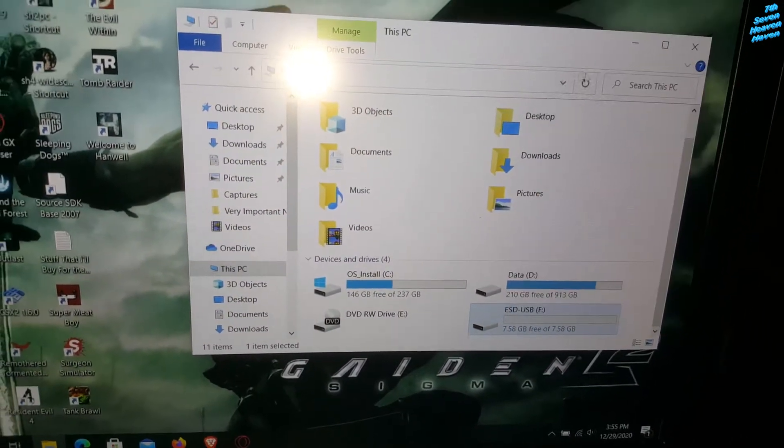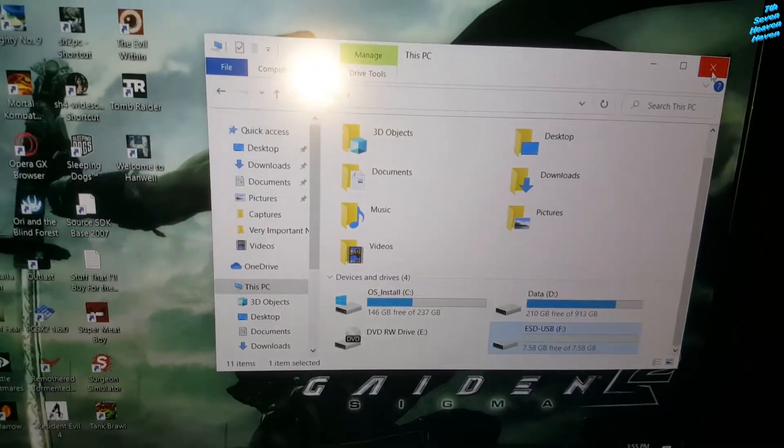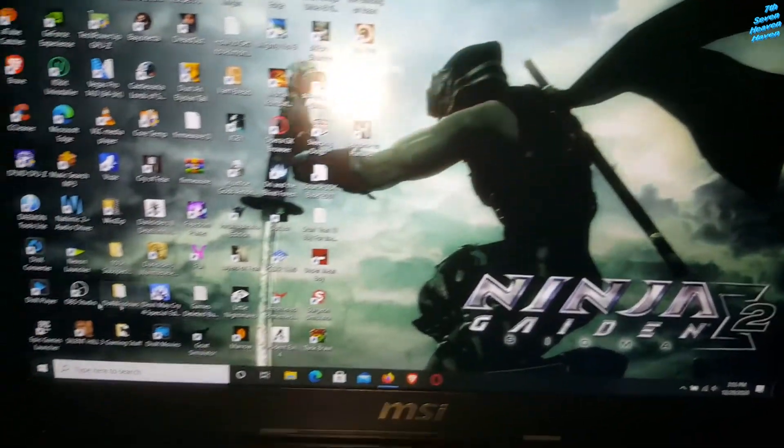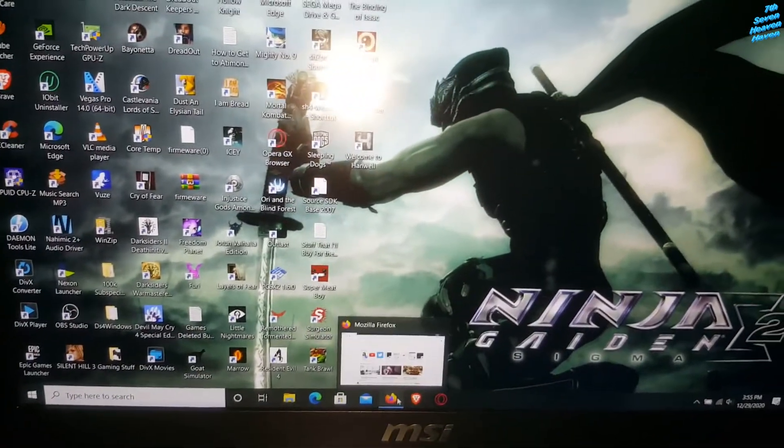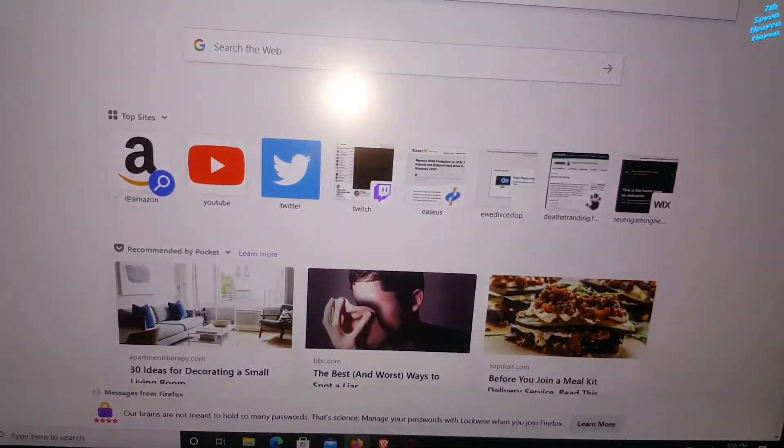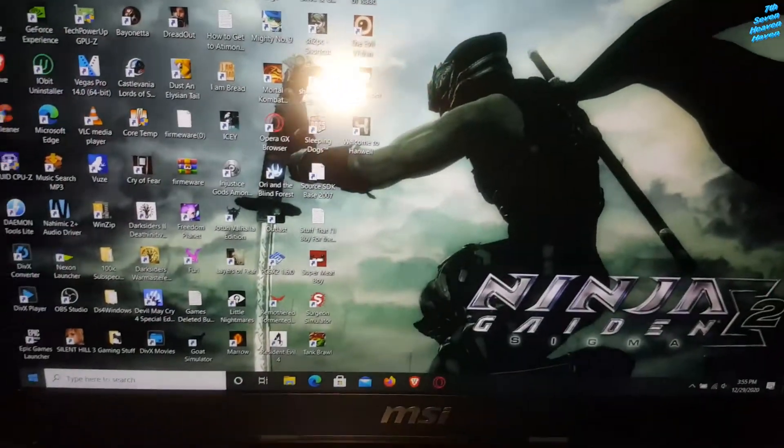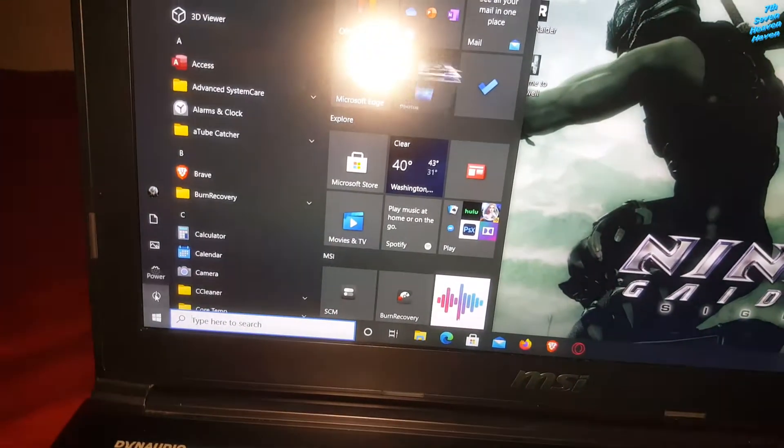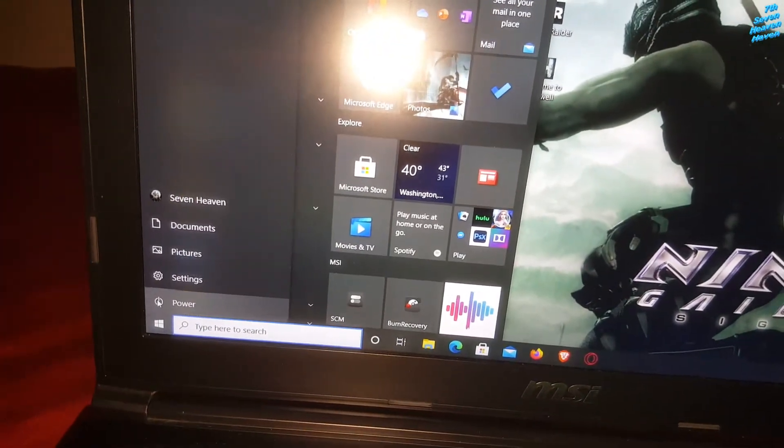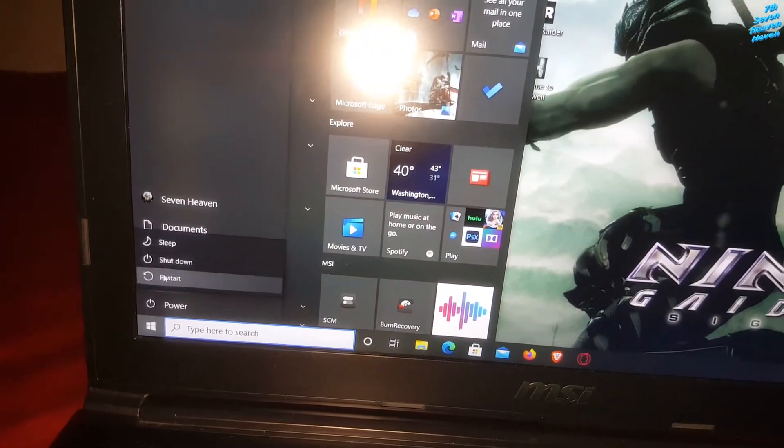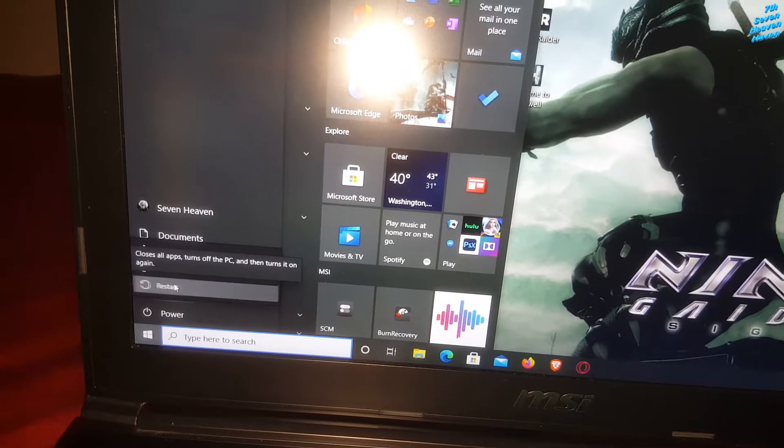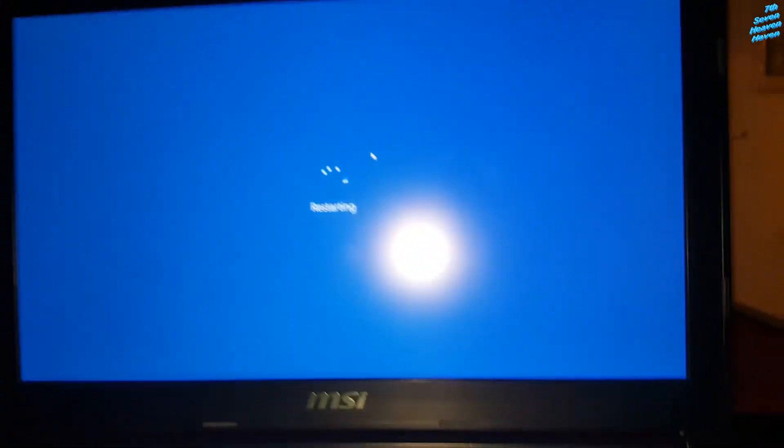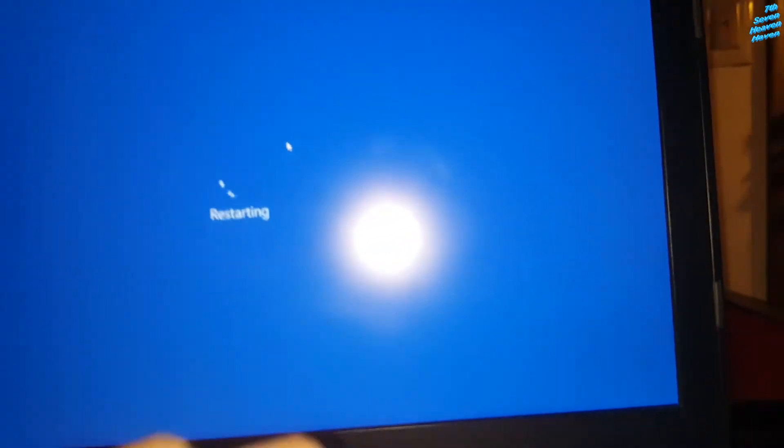Wait, no, no, I'm not going to eject it. What I'm going to do now is restart. Close this, go here, go to power, go to restart. What I'm going to do is press delete.